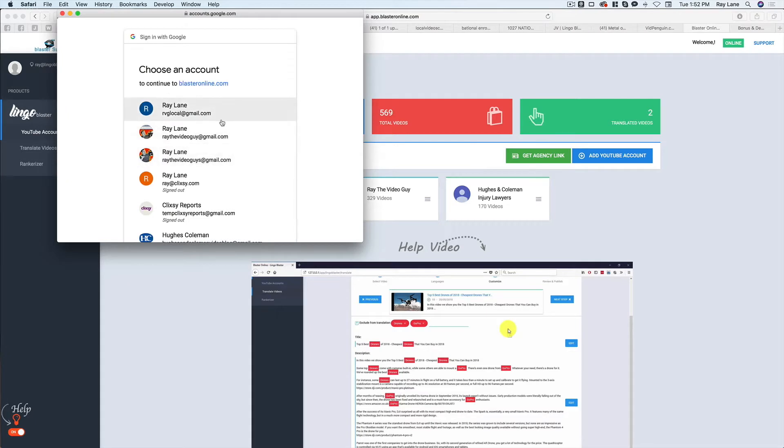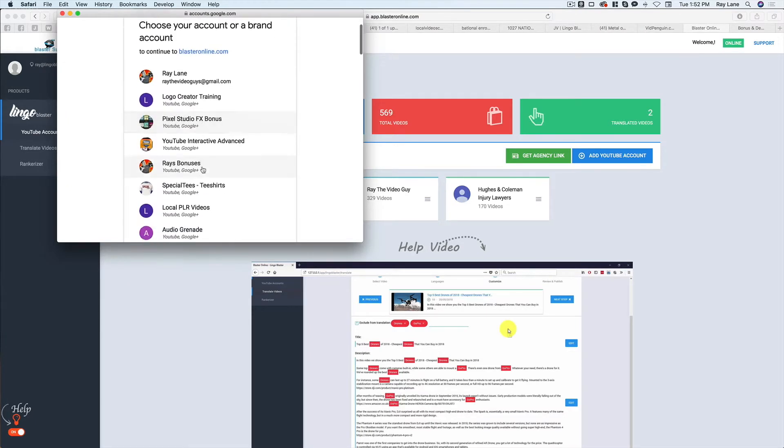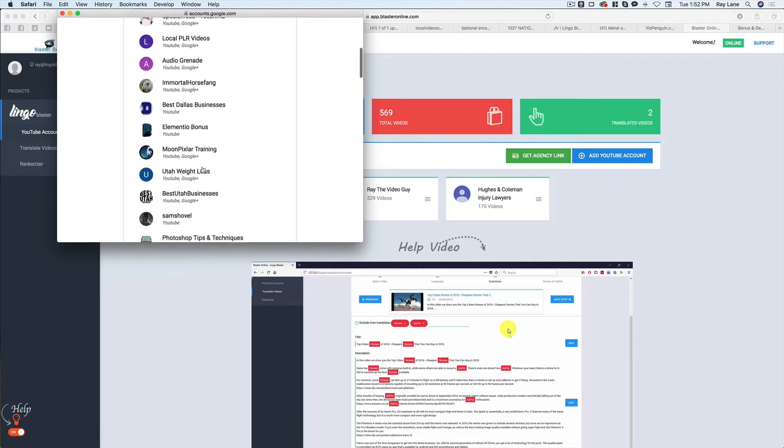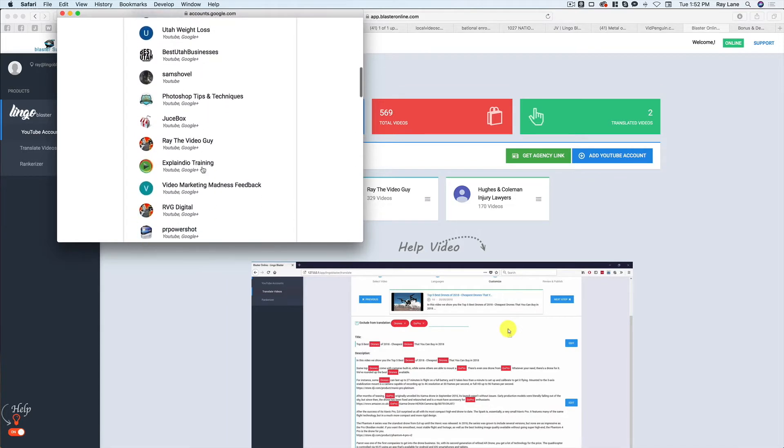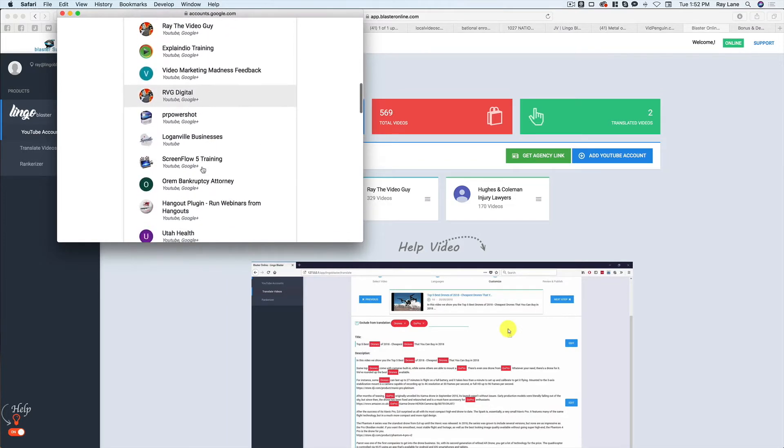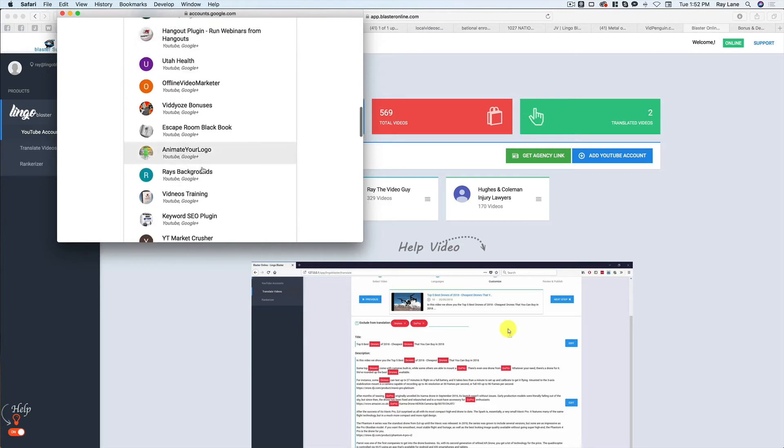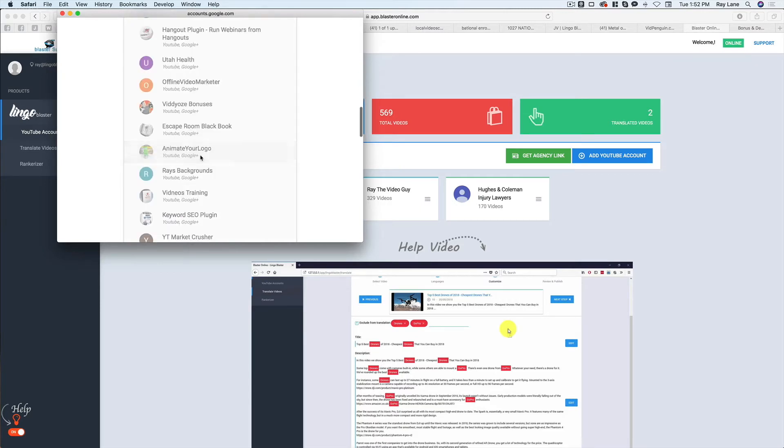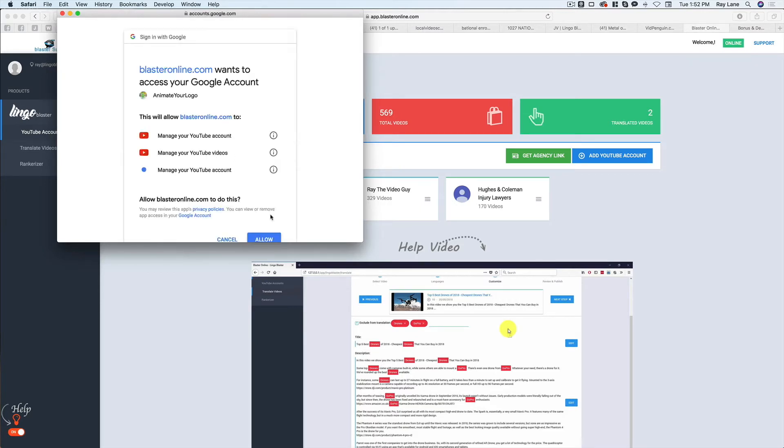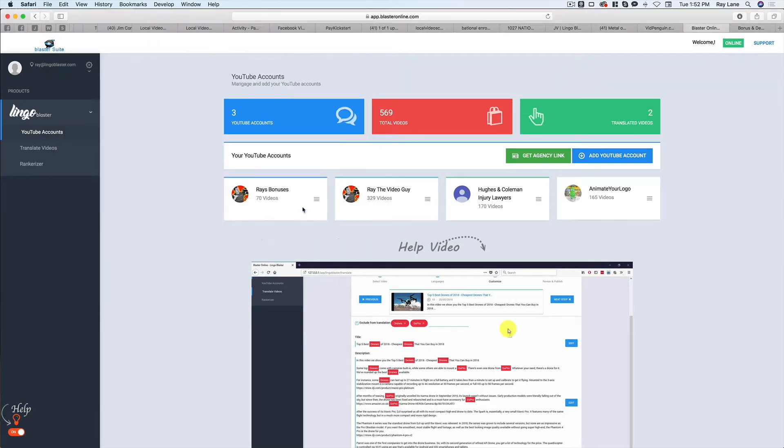And we're going to come in here and I'm going to choose this one right here. And I'm going to scroll down and find the one that I'd like to add to this, such as, if I can find a good one, animate your logo, hit allow, and bam. So now that is in here as well.